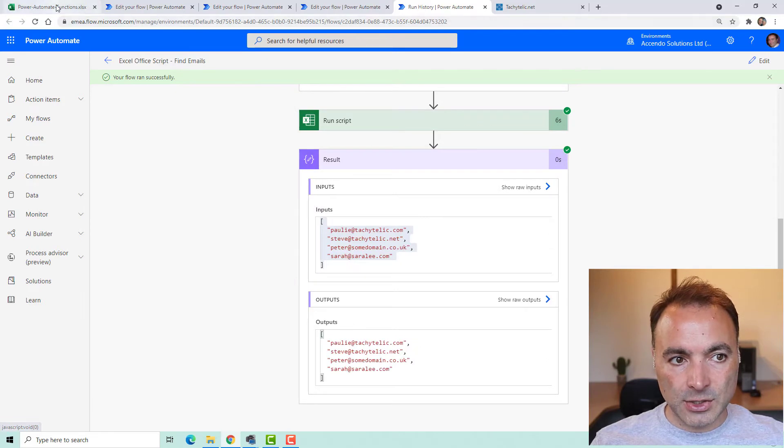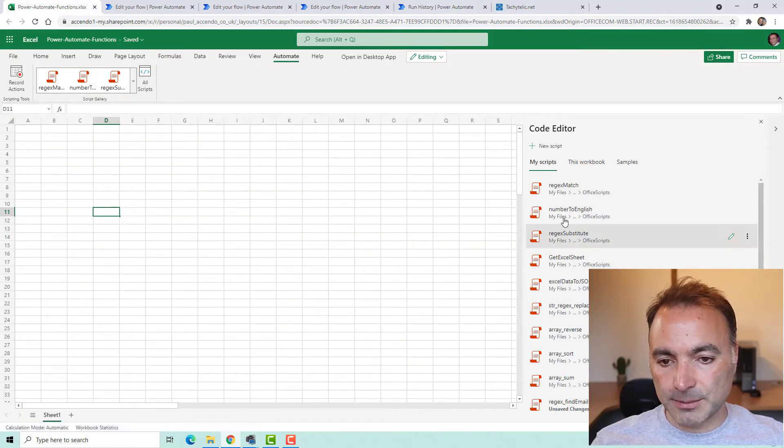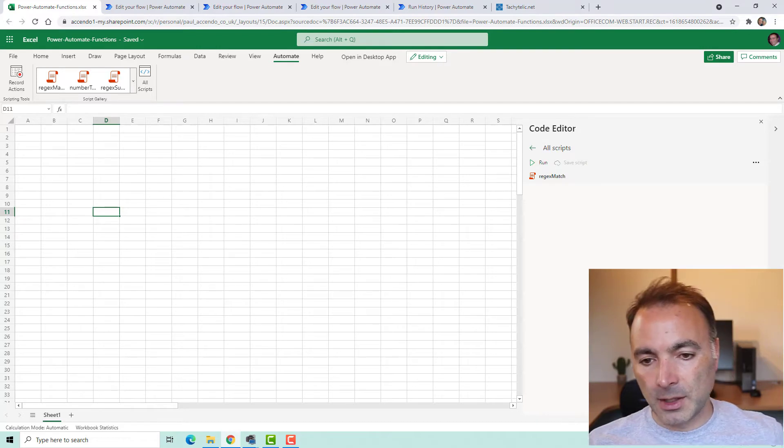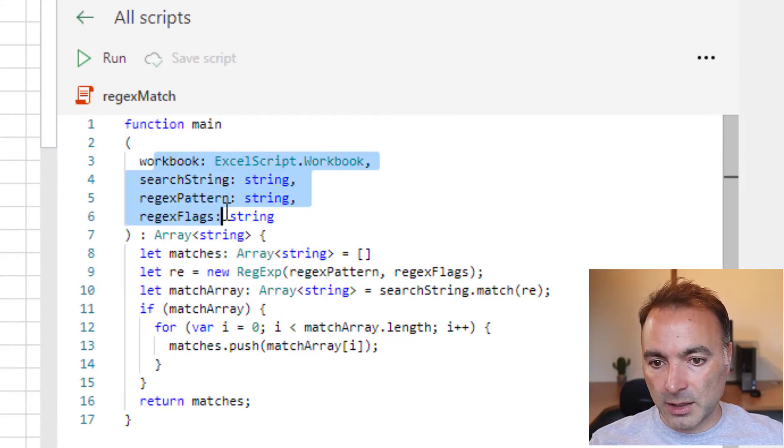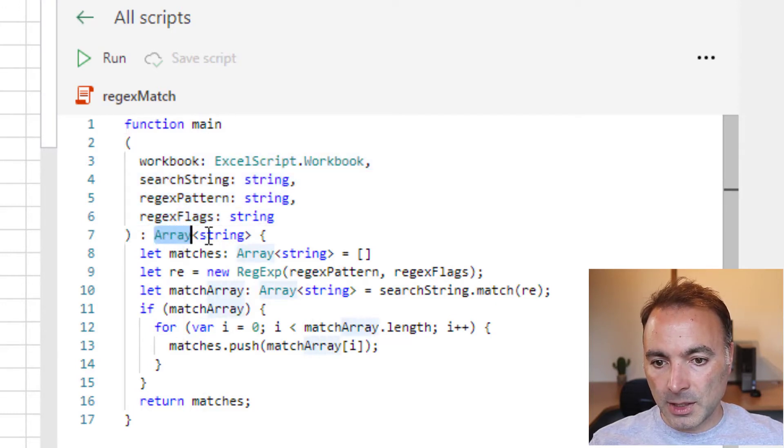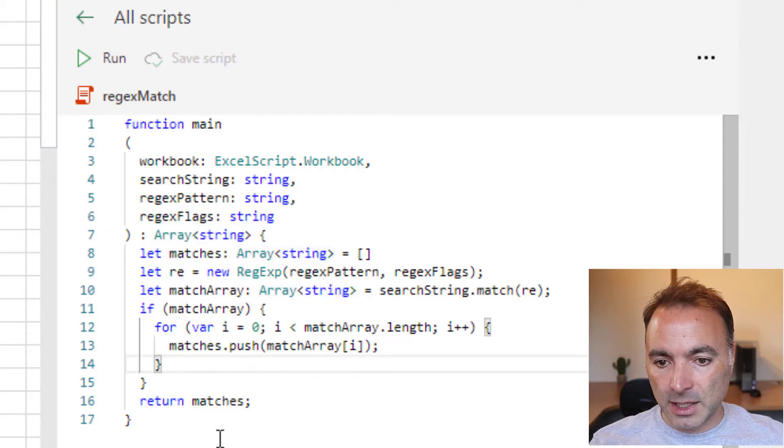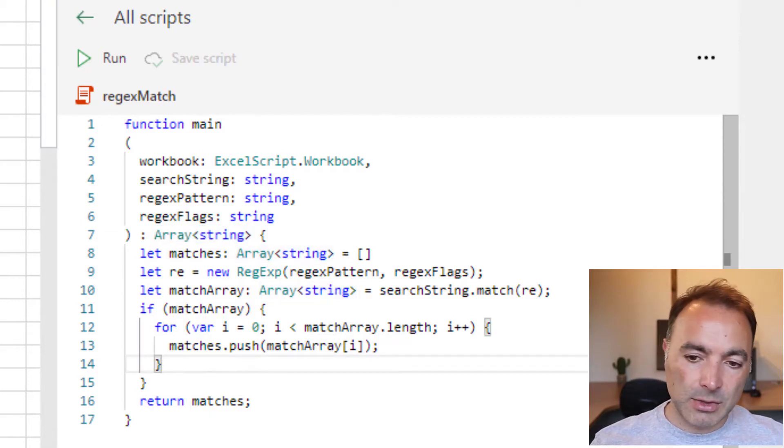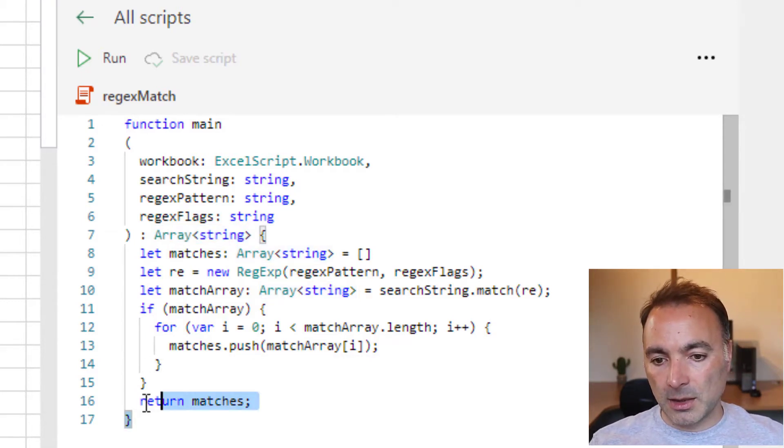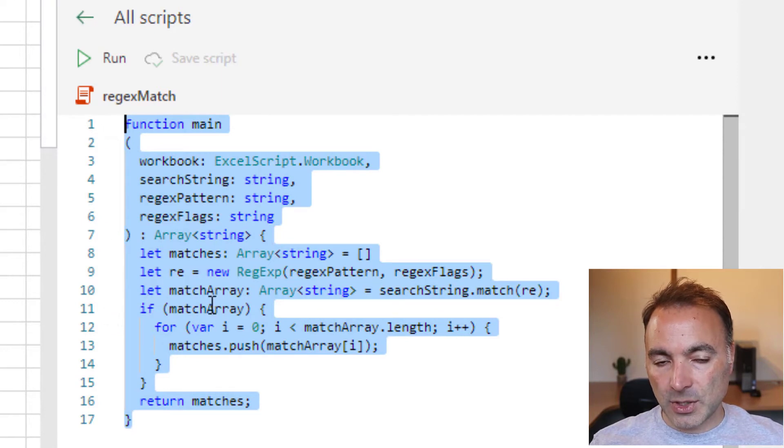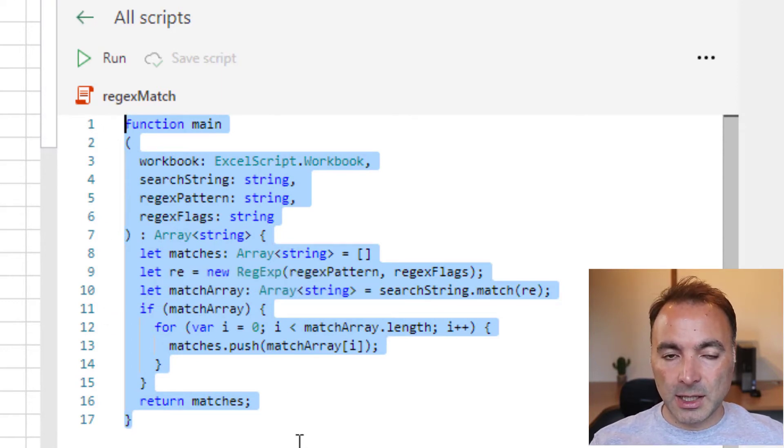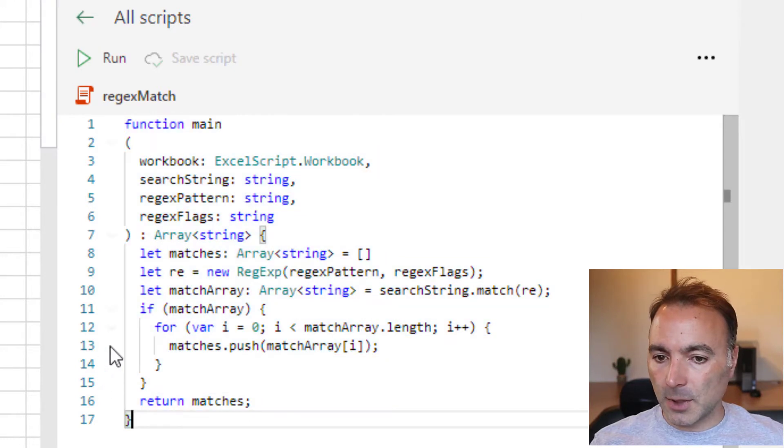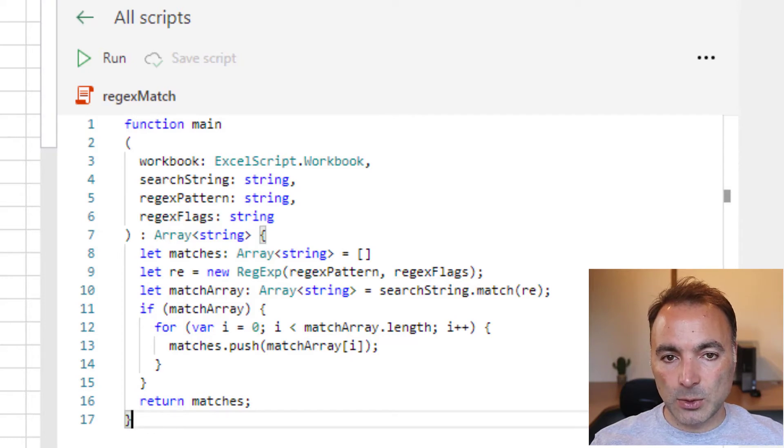So let's just take a quick look at the Office script. Here's my regex match. Very little code. Here are the inputs to the function. This output is specified as an array of strings, and then it just does the regex match. This script is on my blog, which you can download. I'll link in the description. And so is the next one. And this is just an example. Obviously, you could use any pattern that suited your particular application.